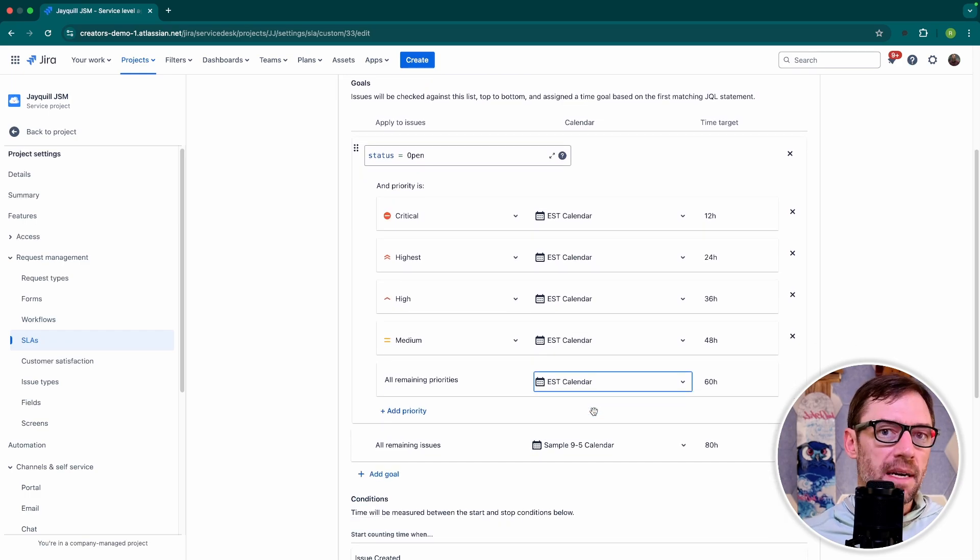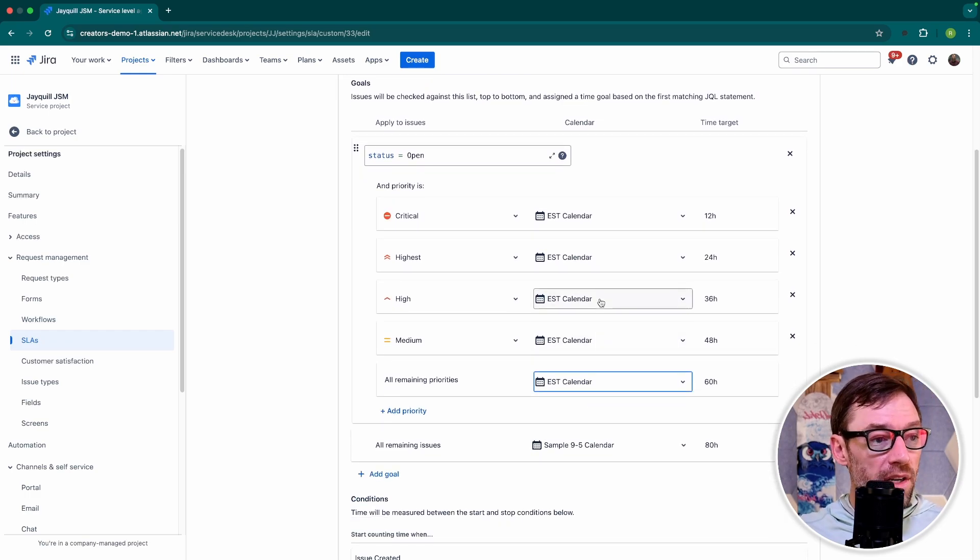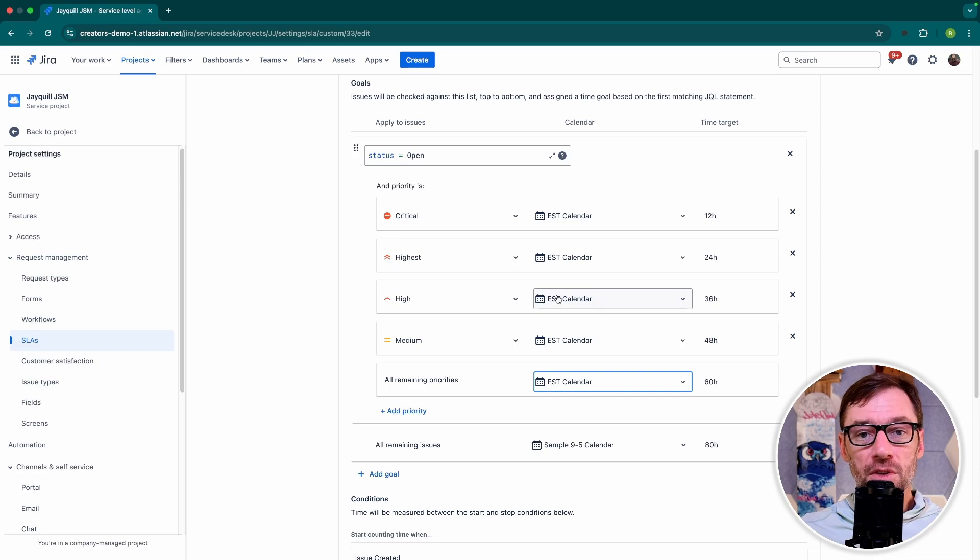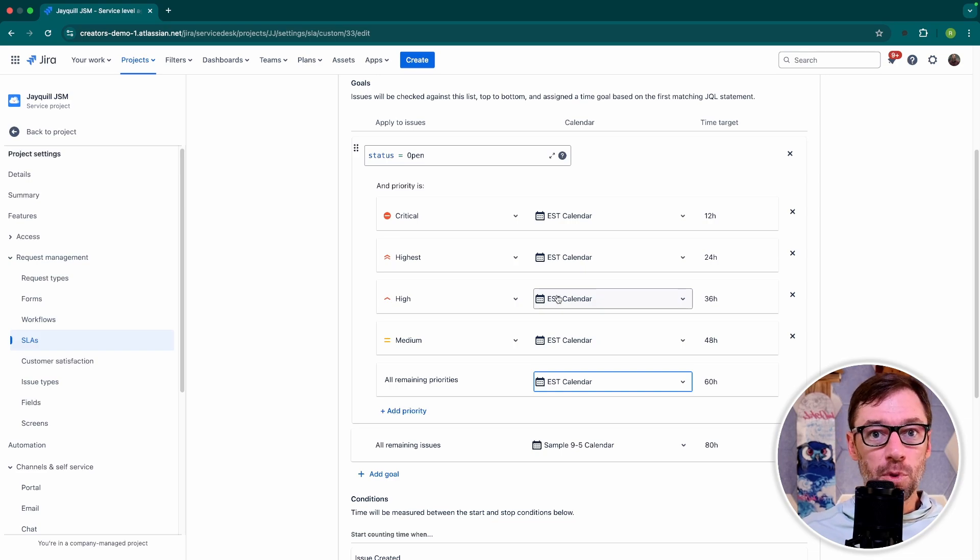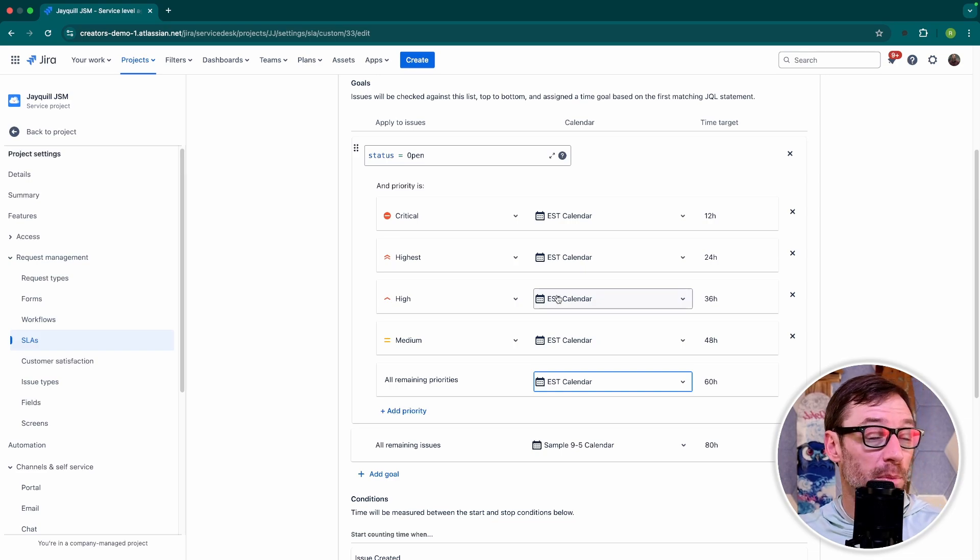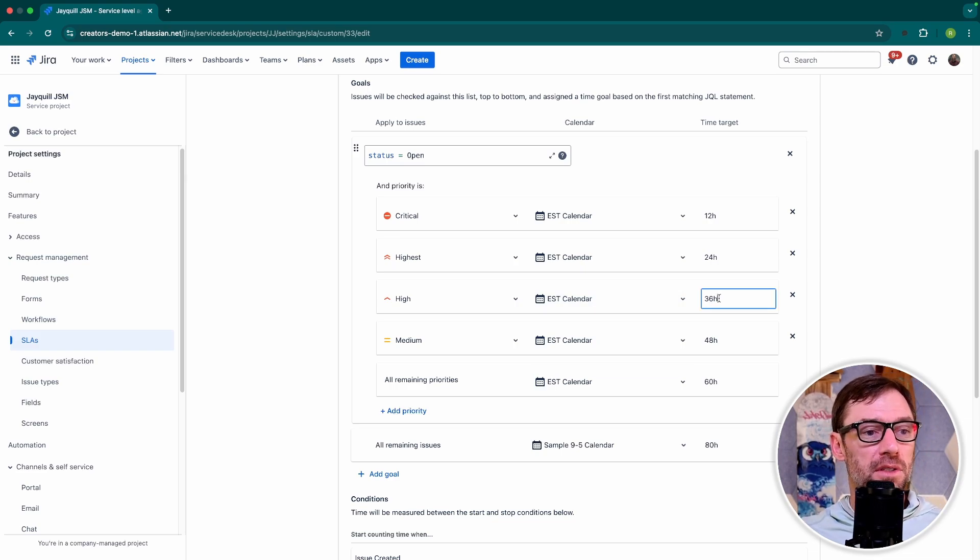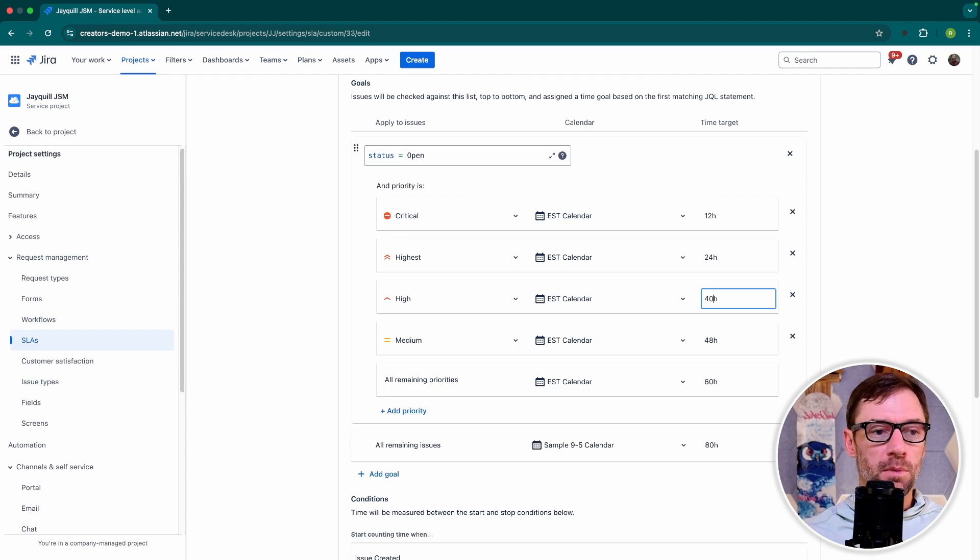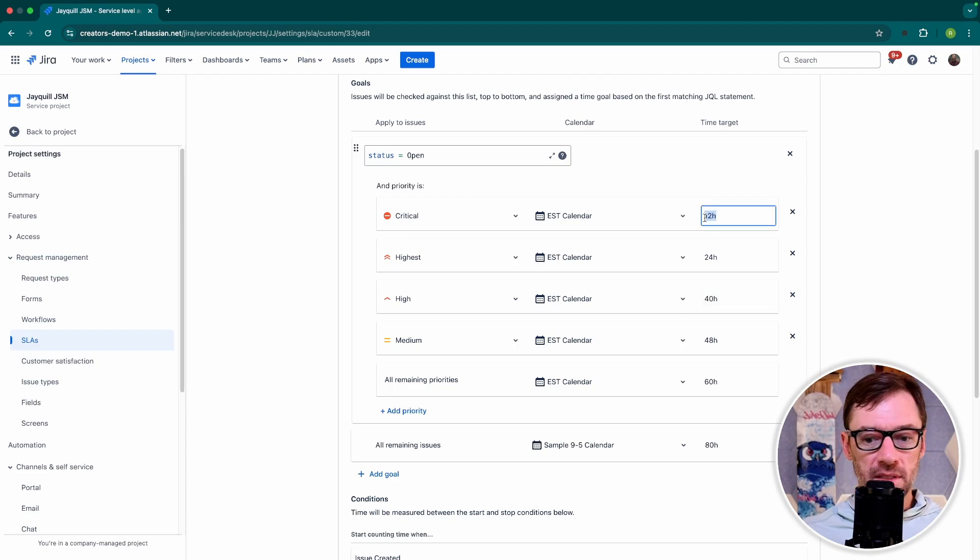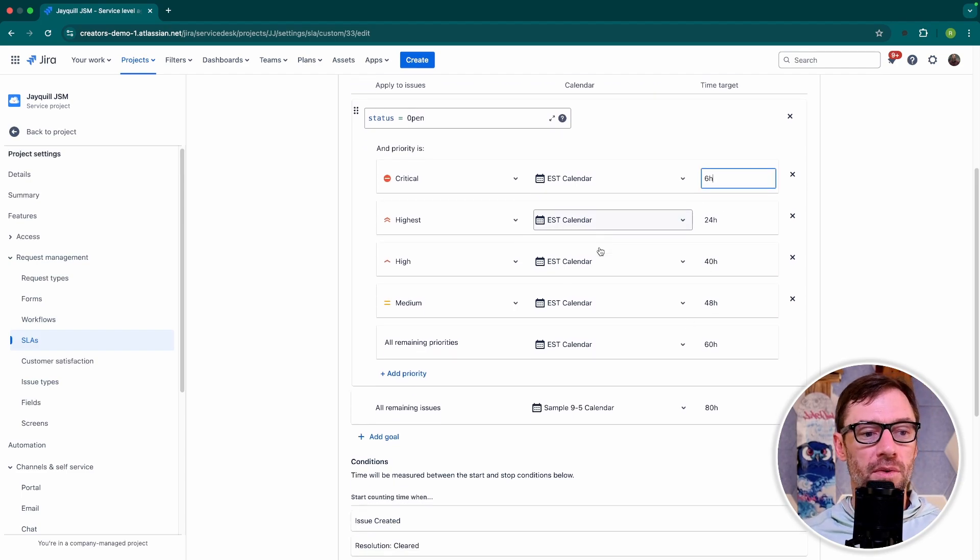So as I'm setting up my SLAs, I want to consider when should the clock be ticking and make sure that that lines up with what my team is capable of doing. I can also come in here and adjust the time targets. Maybe high, I want to give the team a little bit more time. But for those critical ones, I'm only going to give them six working hours to resolve.